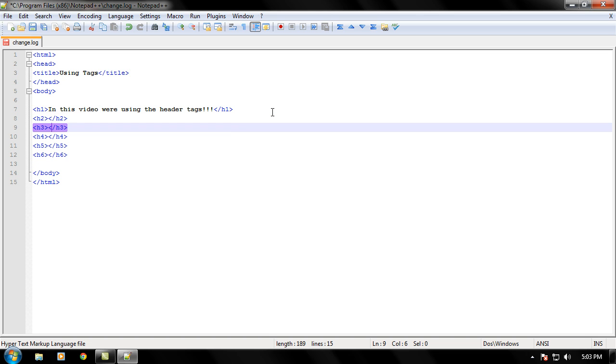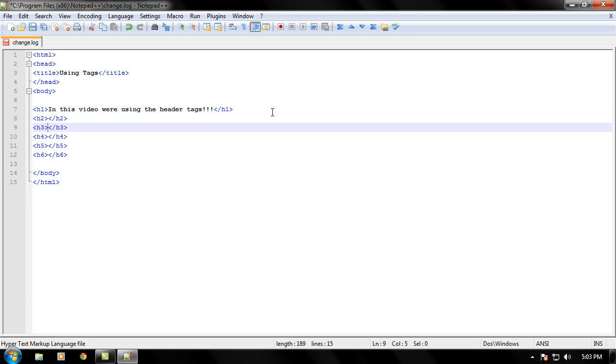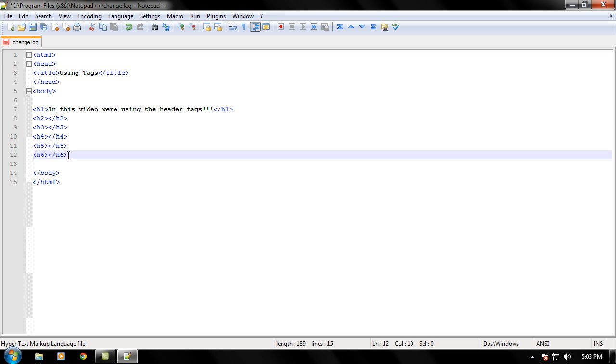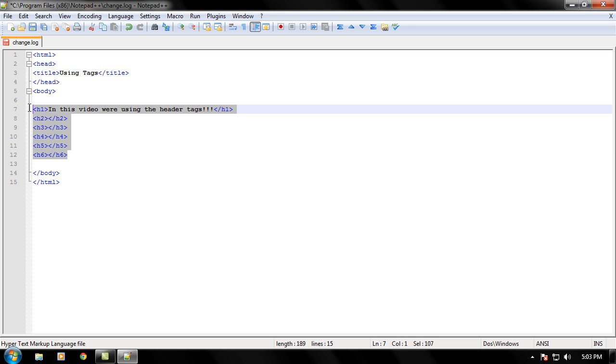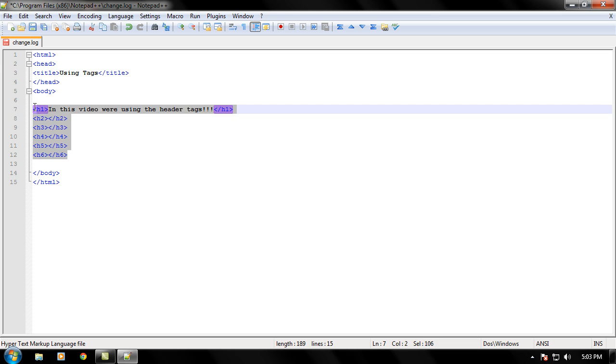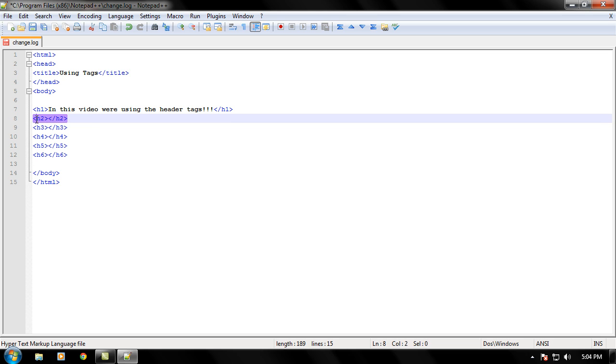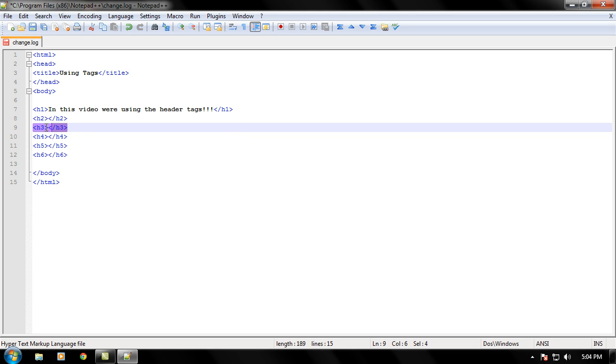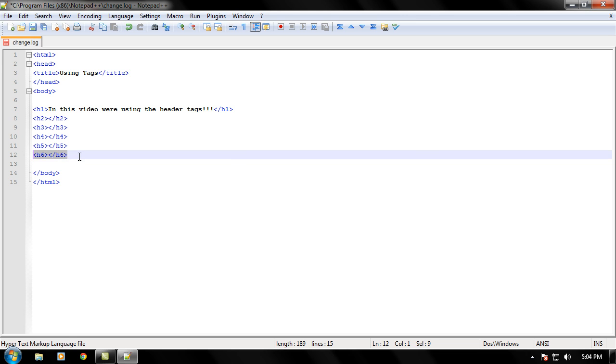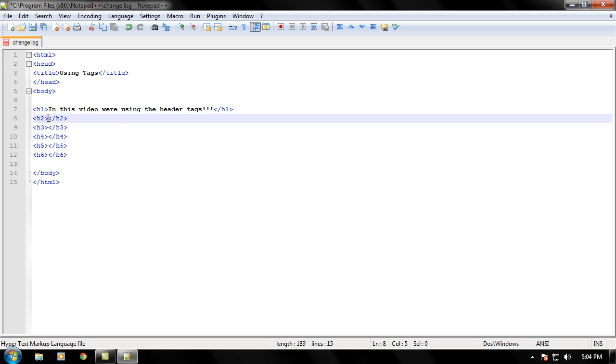Each one of these header tags is a little bit different than next. Mainly the difference is the lower, or the higher you go in the number, the smaller the text. Like H1 will be your largest text for the header tags. And then H2 will get a little bit smaller, H3 even a little bit smaller, smaller, smaller, and then even more the smallest.